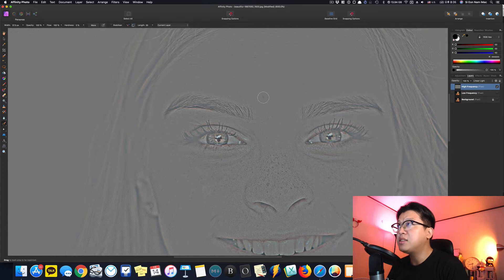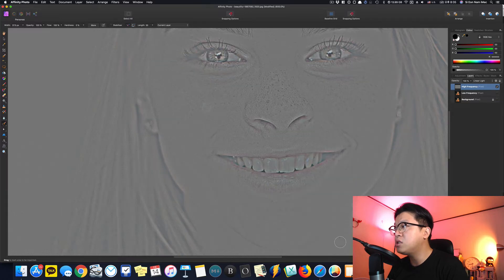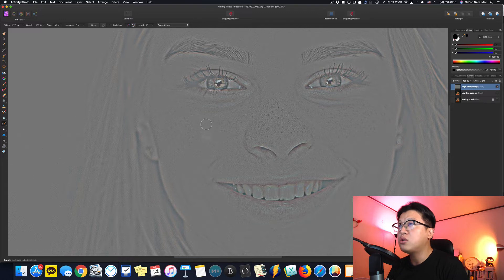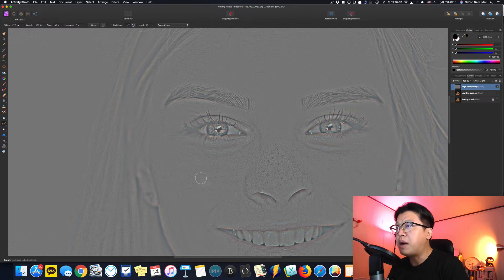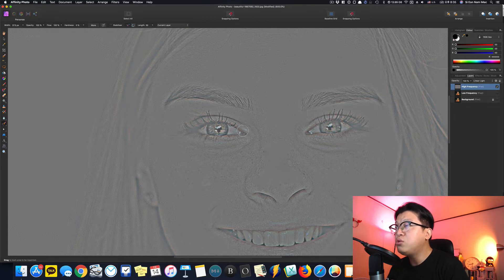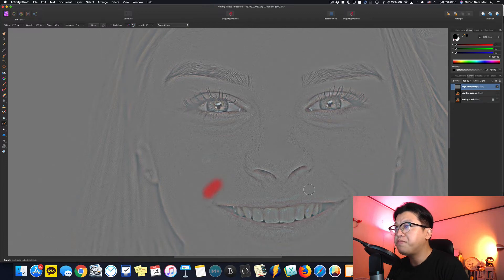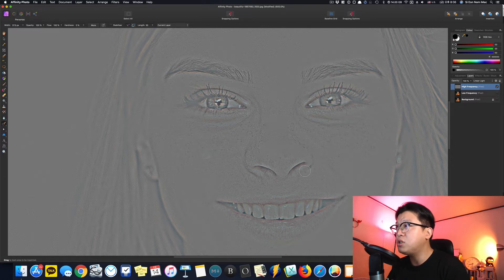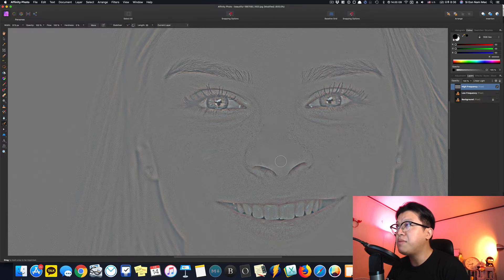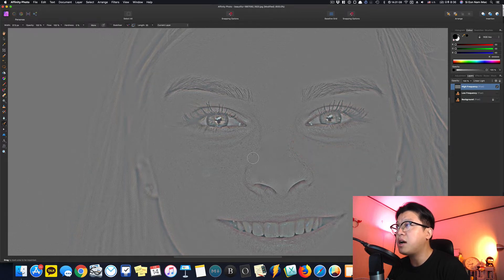High Frequency에서 Inpainting Brush Tool로 질감에 의한 잡티를 먼저 지워줄게요. 이 샘플 사진은 피부 잡티가 좀 많아서 시간이 들어가는 작업이 필요한데, 강좌 영상에서는 굵직굵직한 것만 지우는 방법으로 알려드립니다. 눈 경계선이나 팔자주름도 지울 수 있지만, 코 부분은 경계선이 없어지면 뭉뚱거져 보일 수 있으니 주의하세요. 어차피 나중에 블러 처리를 하면 꽤 부드럽게 보입니다.